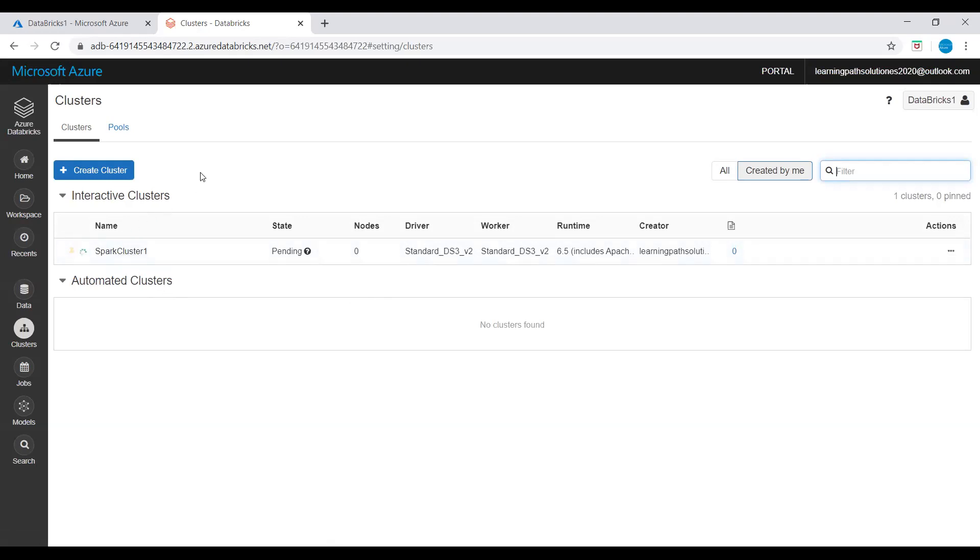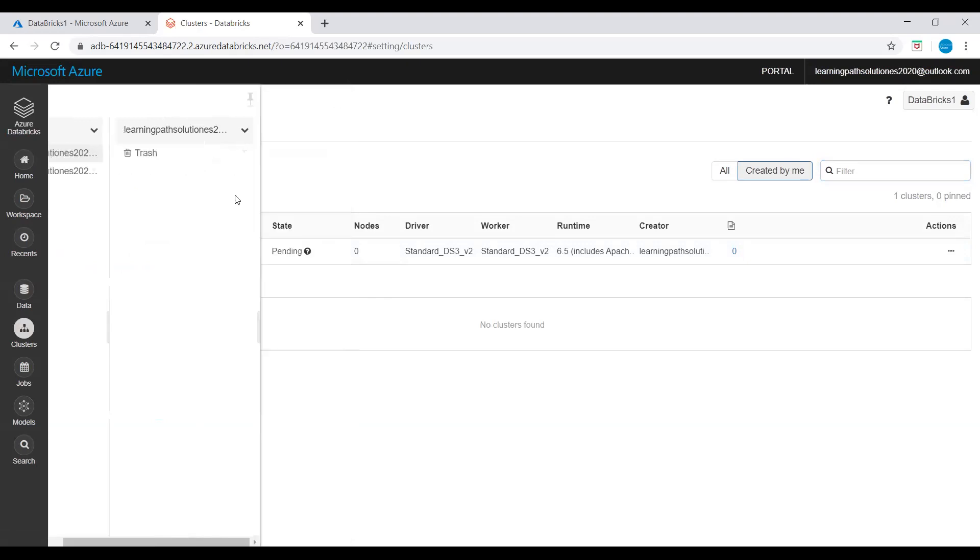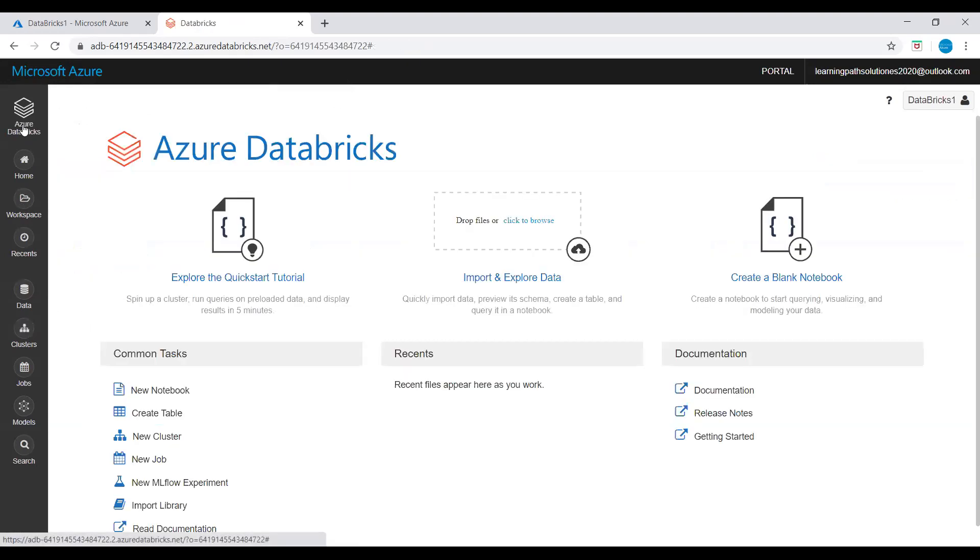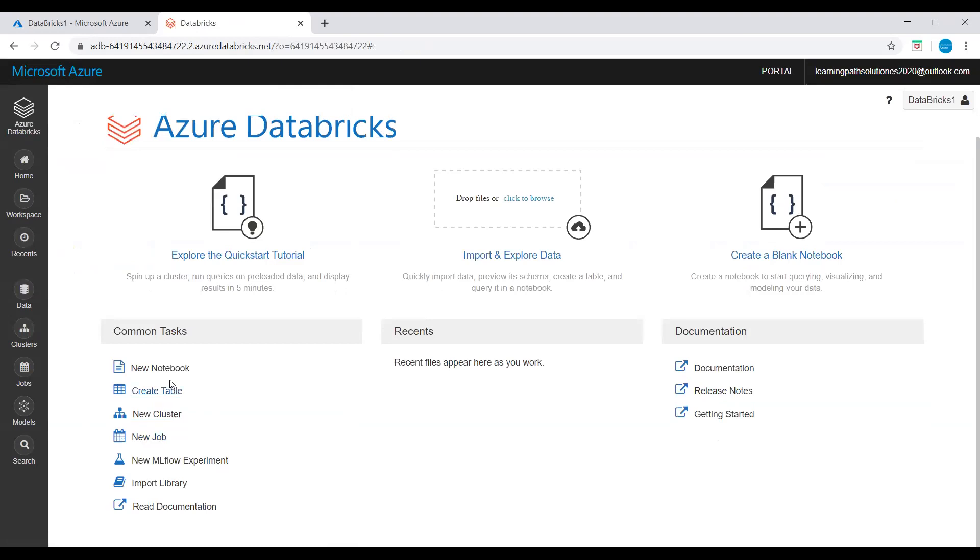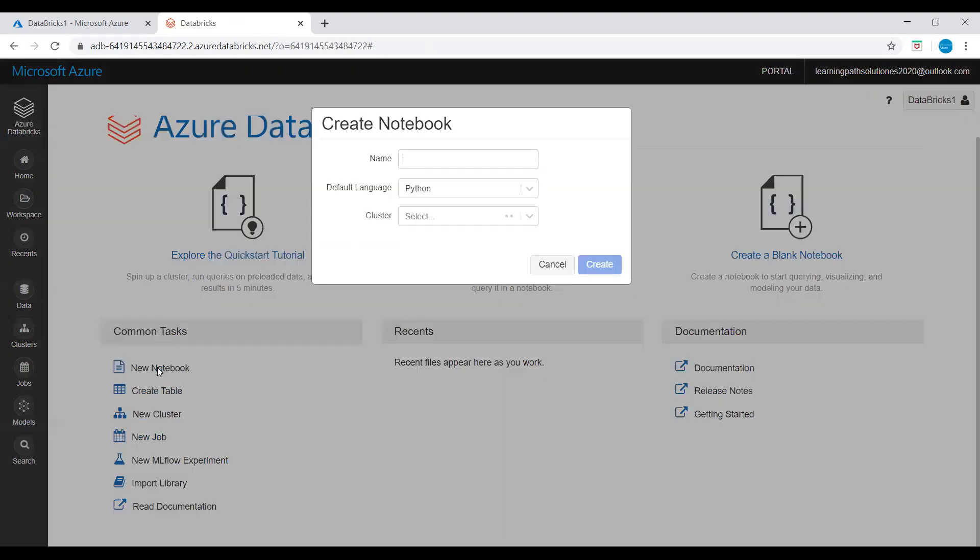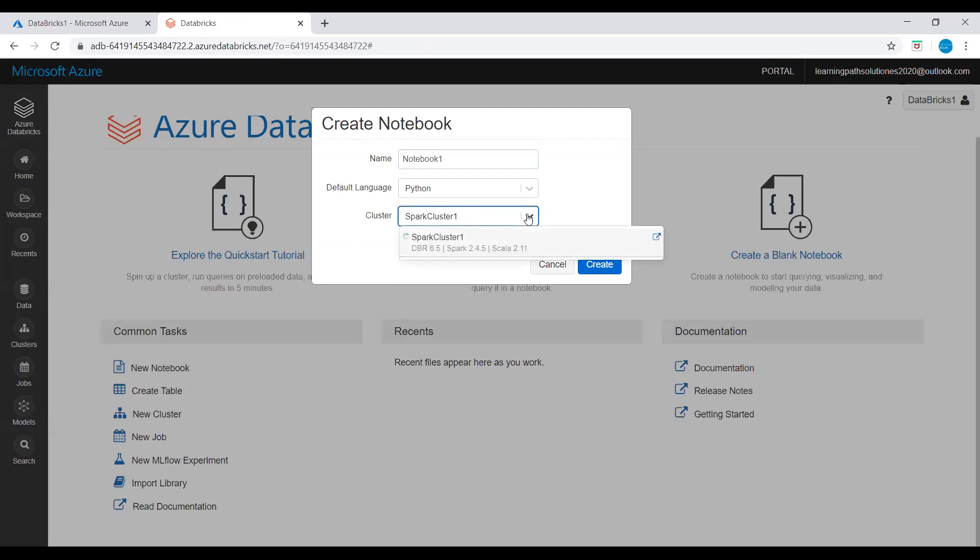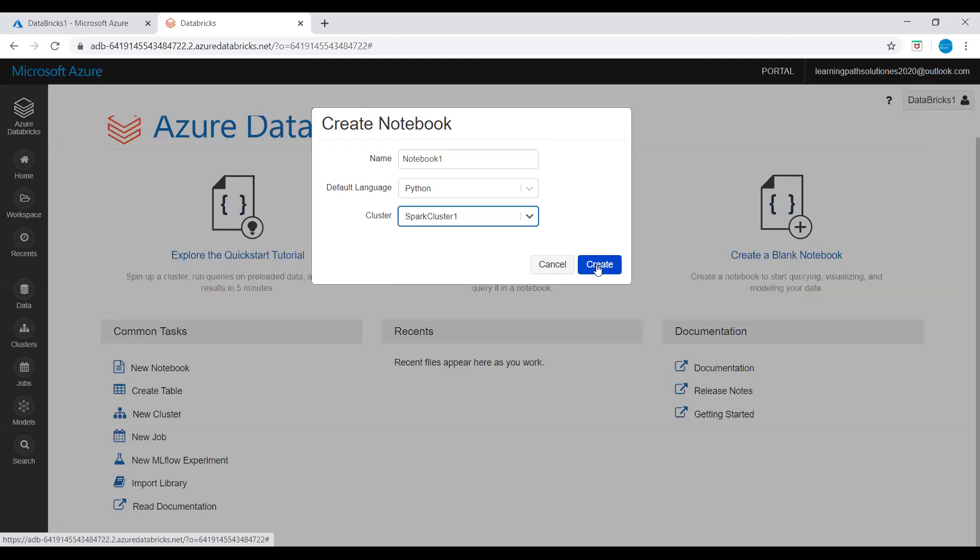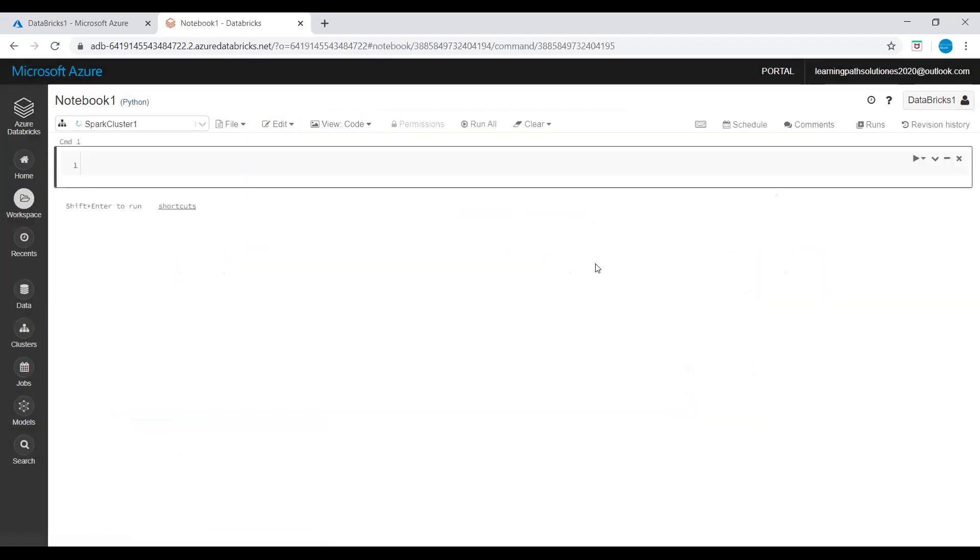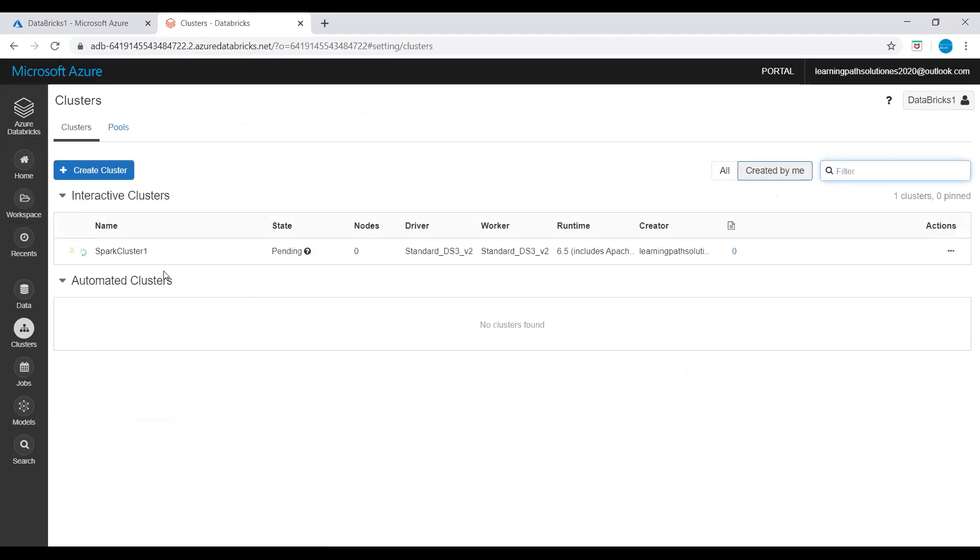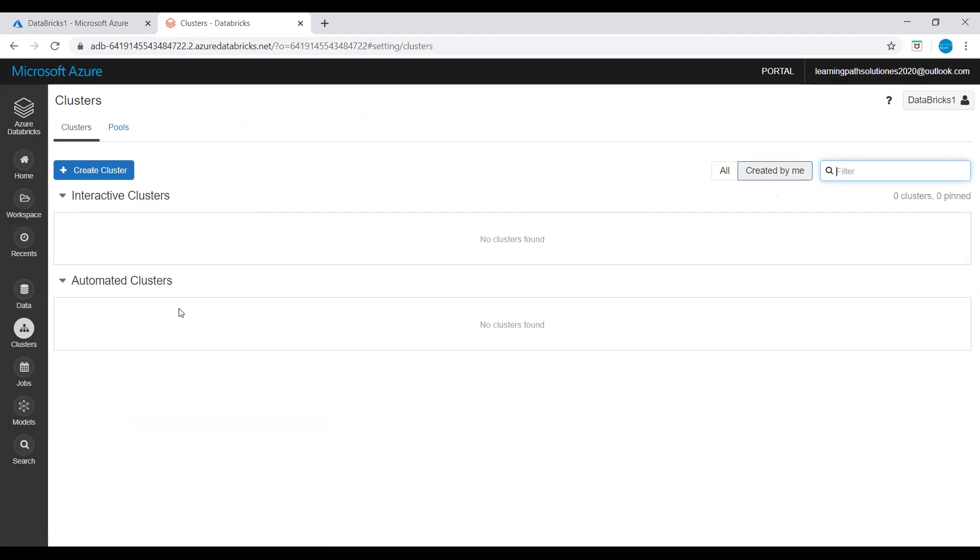Now while cluster is creating, I will go to home. New notebook. I will click on new notebook and say notebook-one. And default language I will keep it Python. And cluster: spark-cluster. And let's create this notebook under spark-cluster. Now our cluster is still creating, let's just wait a couple of minutes.